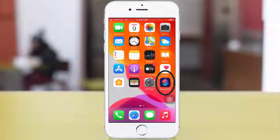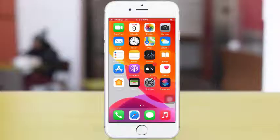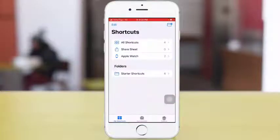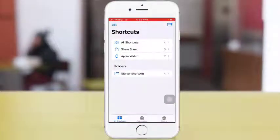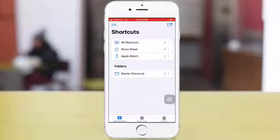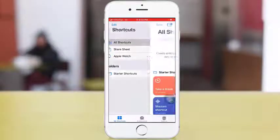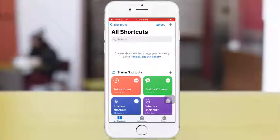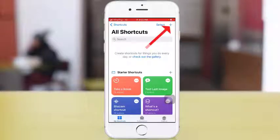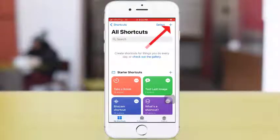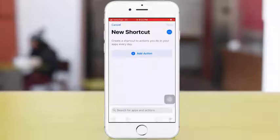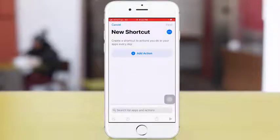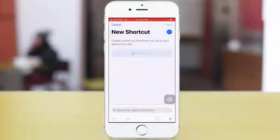Shortcuts. At the top right corner, you will see a plus sign. You need to tap on that and then create a new shortcut. So I'll create a new shortcut here. Tap on Add Actions.